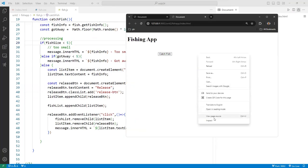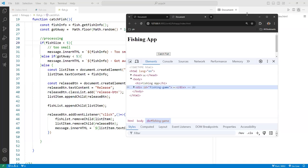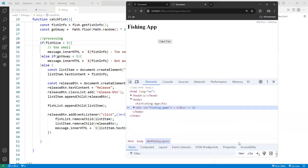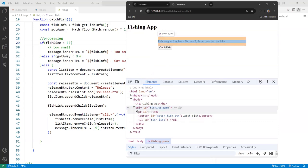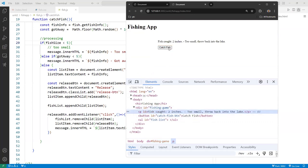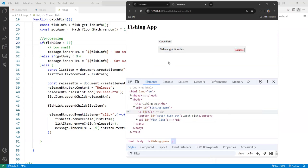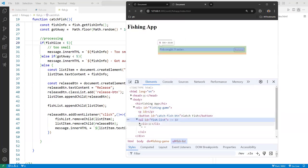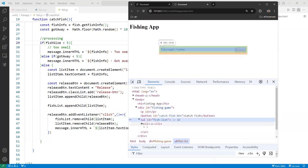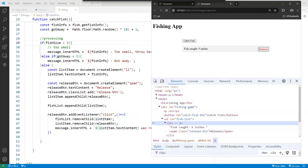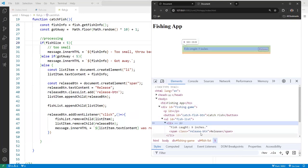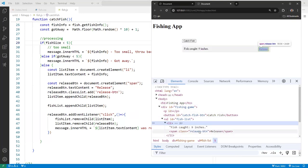Let me launch this in the browser and use the inspector to look at the DOM tree. We catch a fish — a message appears and the LI is added to the DOM. Catching another one — it's added to the UL. Each LI has the fish text and a span tag with the release label.